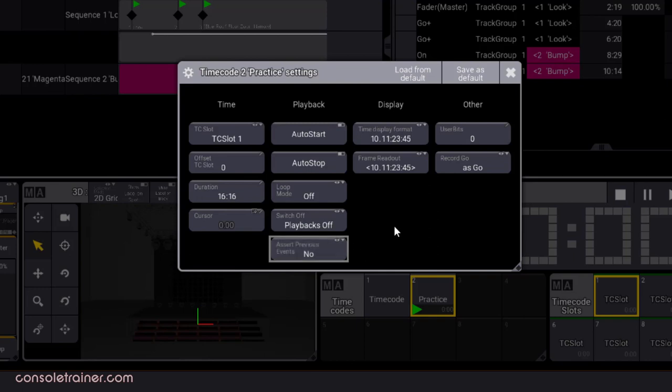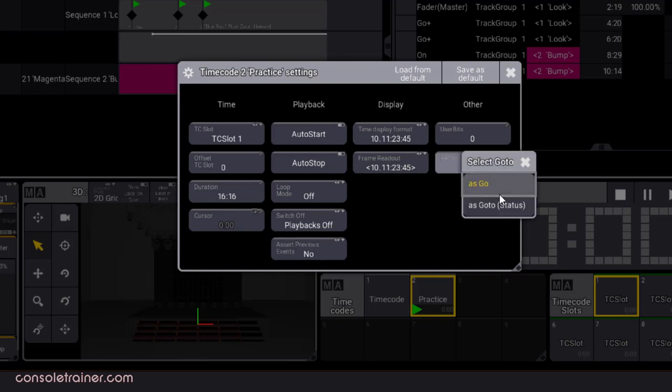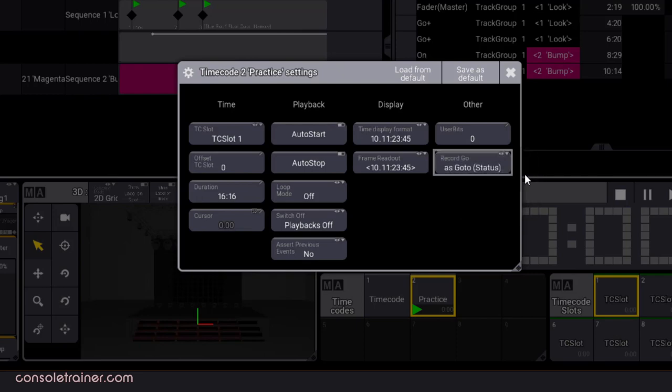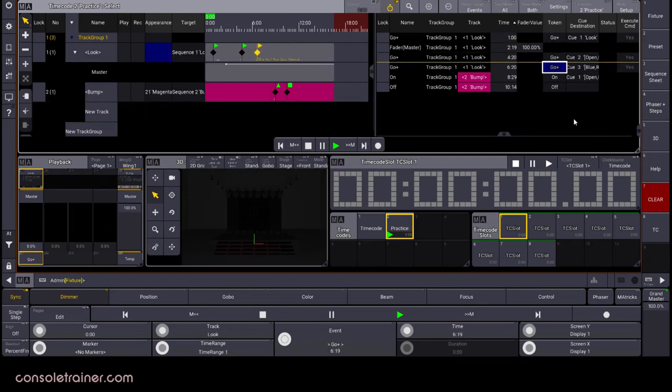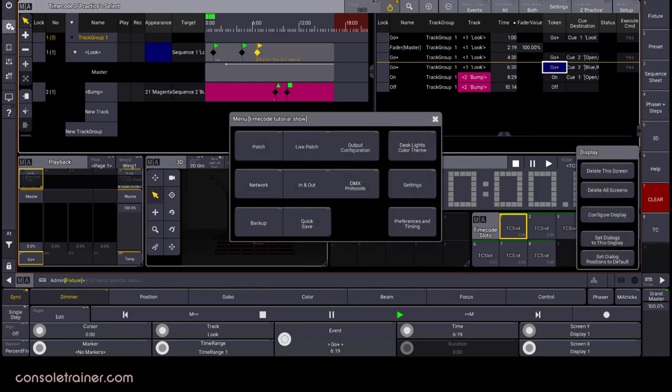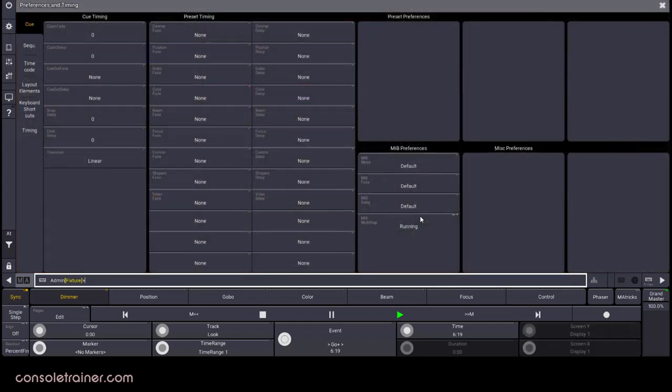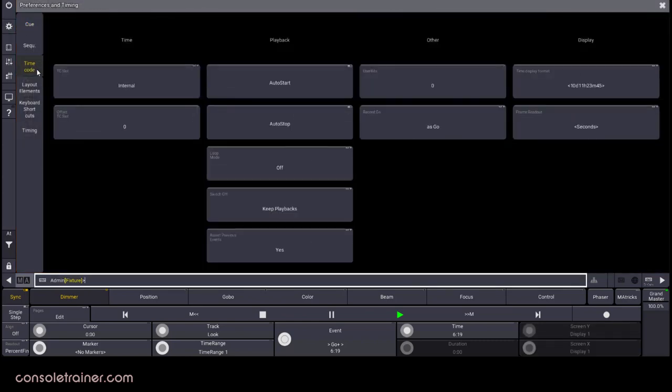The display readouts are all about how you want your timing to be displayed and the frames per second. This last option is kind of nice. It's a choice for when you're recording timecoded cue playback. Do you want your command to be a go plus, or a go two? And no matter which you pick, you can always edit them afterwards if you need to make a change. If there are options here that you'd like to be the defaults for your timecoded shows going forward, then go to menu, then preferences and timing, and timecode. Then make your changes here.